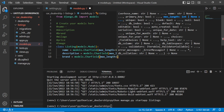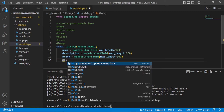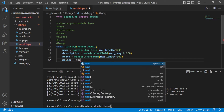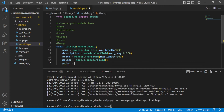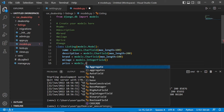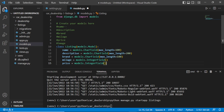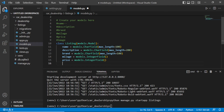The brand should also be a CharField — models.CharField with max_length of 100. The mileage should be models.IntegerField, and the price should also be models.IntegerField. For the image, there are some settings, so let's leave it as a comment and talk about it later in the image section.